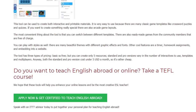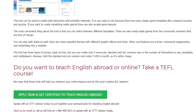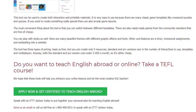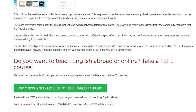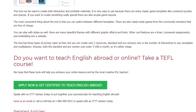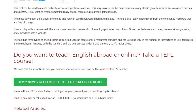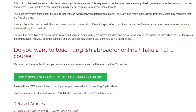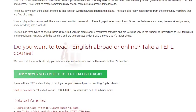Anyway, both the standard and pro versions cost under 5 US dollars a month, so it's rather cheap. Do you want to teach English abroad or online? Take a TEFL course. We hope that these tools will help you enhance your online lessons and be the most creative ESL teacher.